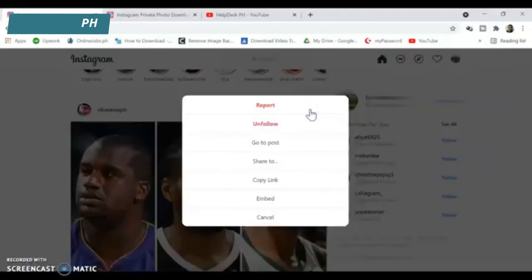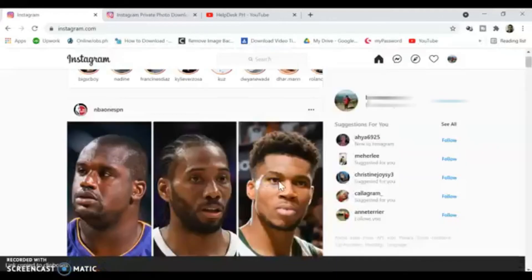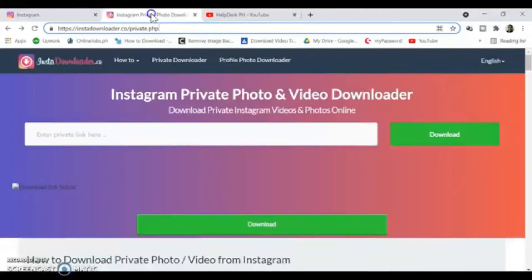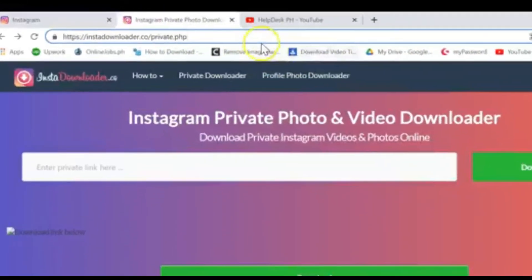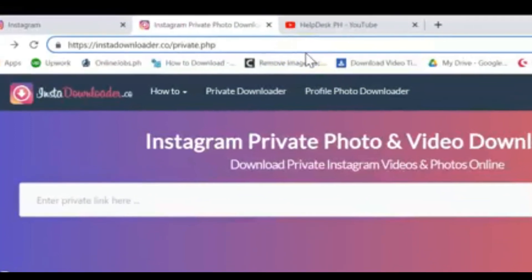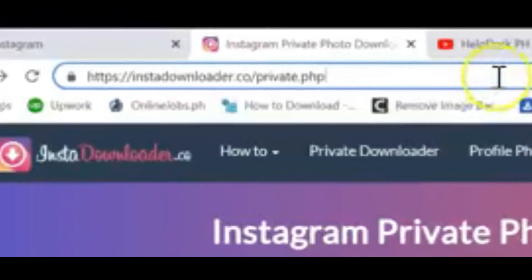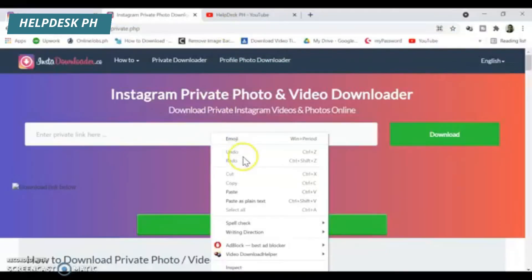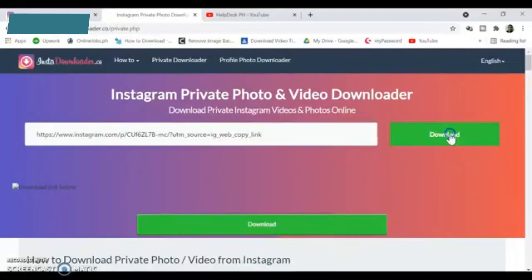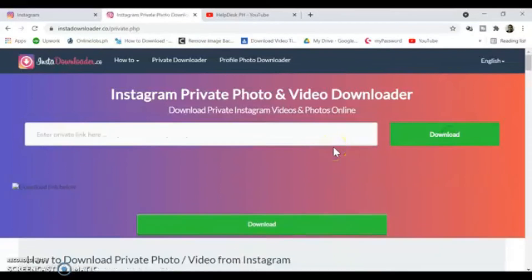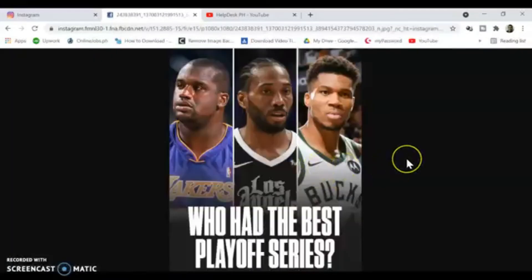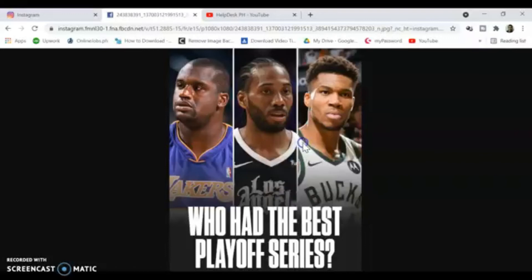Then click on 'Copy Link.' Once you have the link copied, go to this website: instadownloader.co/private.php. All you need to do is paste the link there and click on Download.